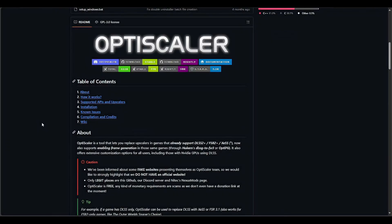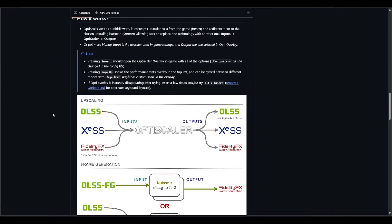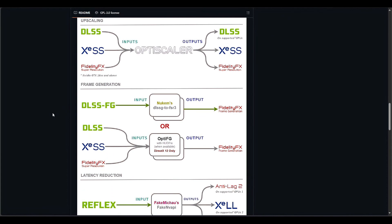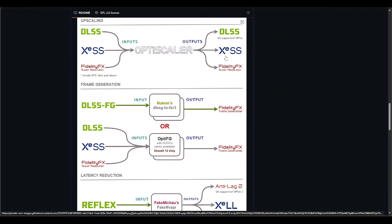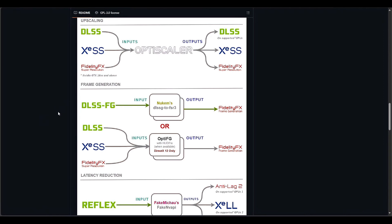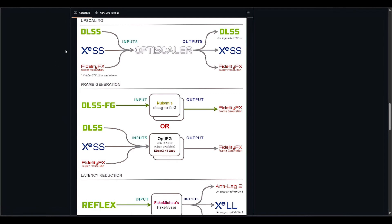So here's the OptiScaler GitHub project page — I'll drop the link in the description below if you want to check it out for yourself. In short, OptiScaler is a powerful open source tool that sits between your game and your display. It takes the raw input from the game and lets you transform it into the resolution and scaling quality you want. It actually supports three big features: resolution scaling, frame generation, and latency.